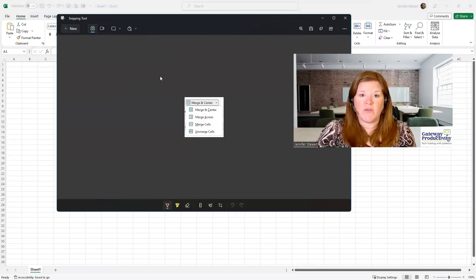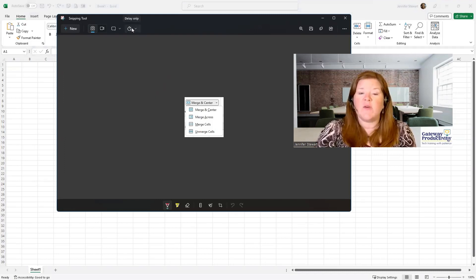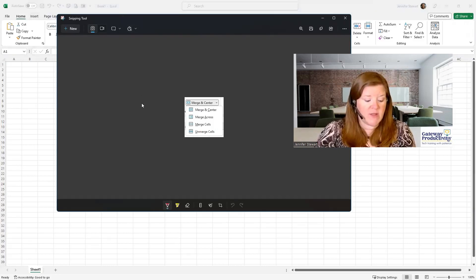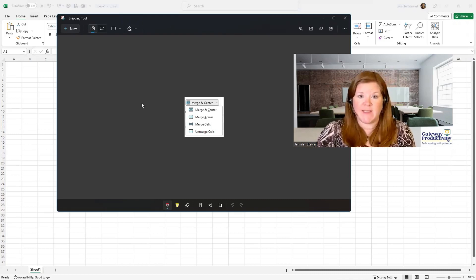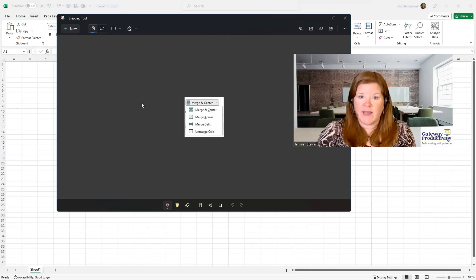One thing you want to watch for is the next time you get into your Snipping Tool, it will keep the delay that you had previously. So if you don't want that, you'll need to switch it back. And if you use the shortcut to get into the Snipping Tool — which is the Windows key, Shift, and S as in Sam — it will also default to what you did previously. So just be aware that if you have a delay on there, the delay will remain.